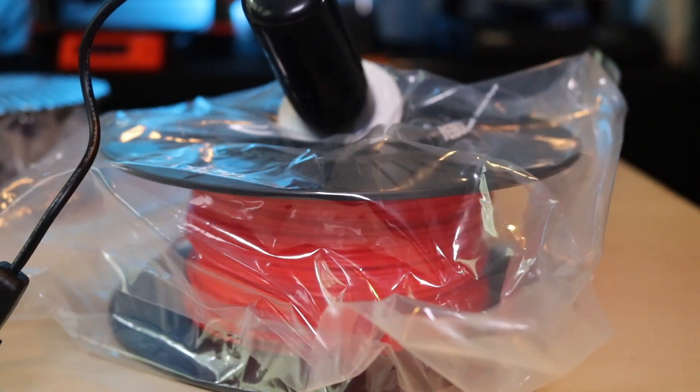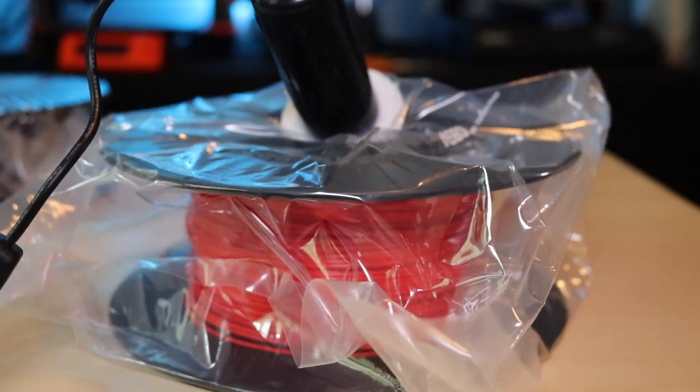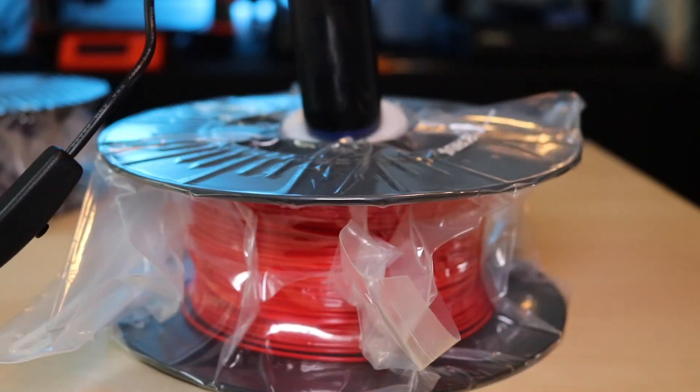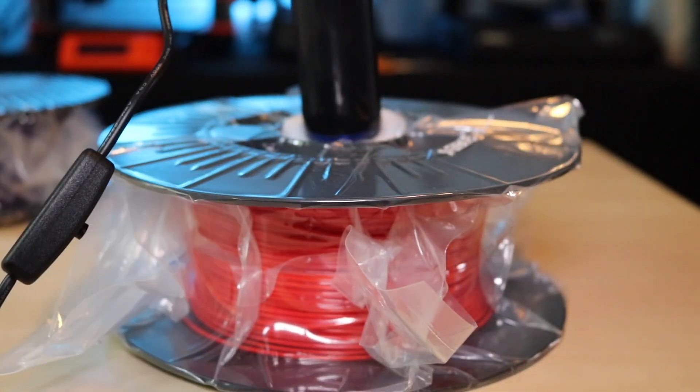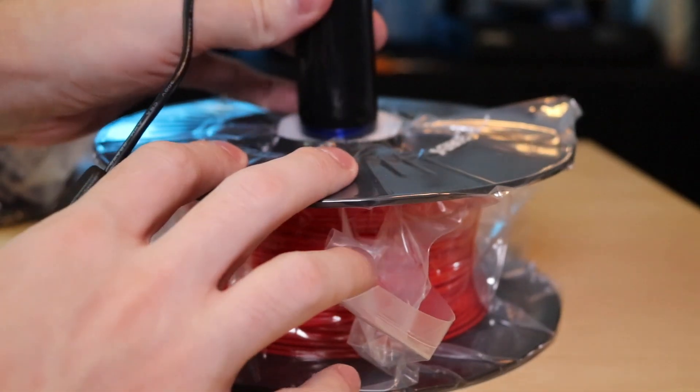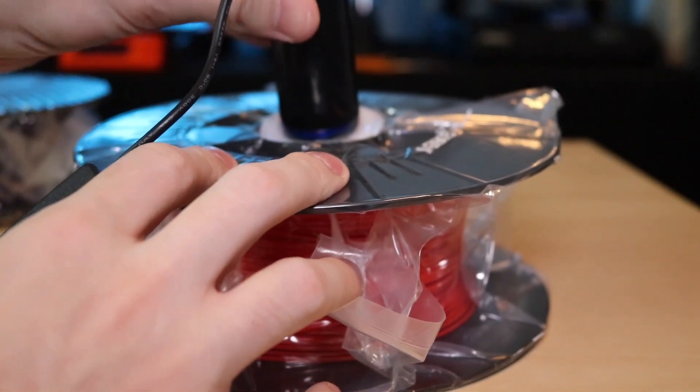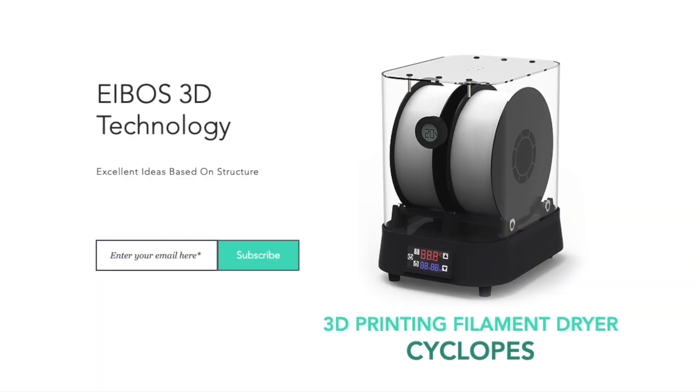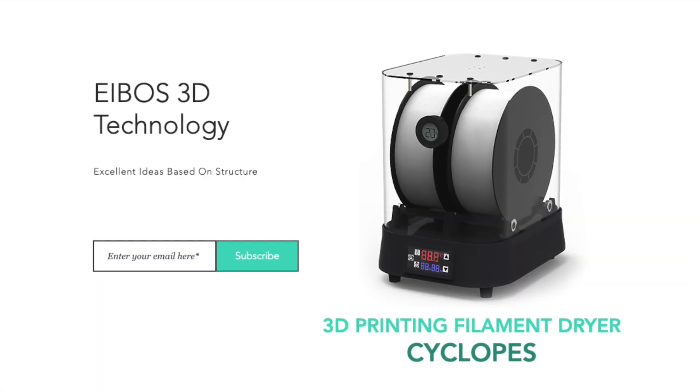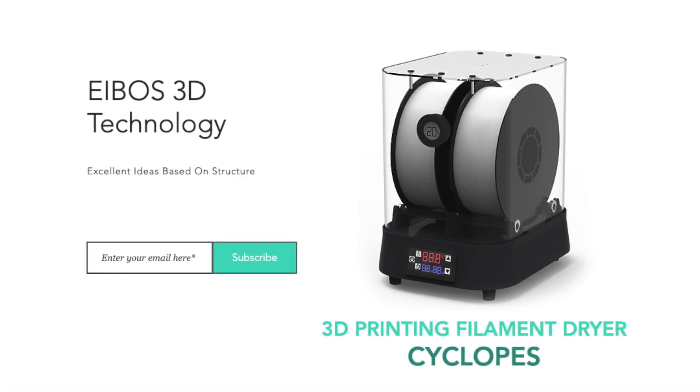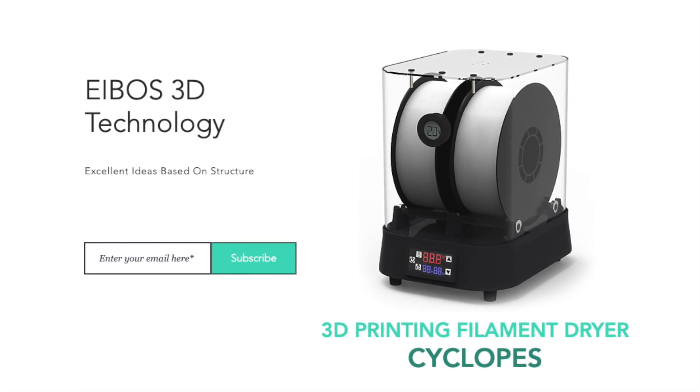You can learn more about the Cyclopes and also the Eurus, the filament vacuum bag that's also made by Eibos, on their website, which I've included in the description of this video, and it's a great place to learn a little bit more about their products, and also learn about the Kickstarter that's coming out soon.